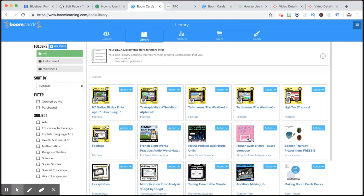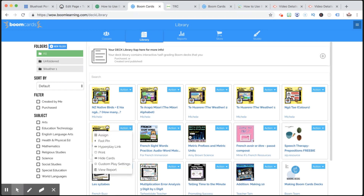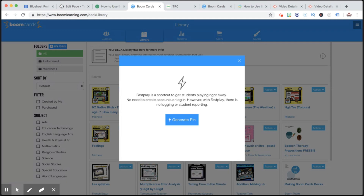So here I've signed in and I'm in my library. In my library are decks that I've either purchased, got as freebies, or the ones which you get as part of your membership to Te Reo Club — all free. I'm going to go in and assign it to my class in Seesaw, so I'm going to get a fast pin.